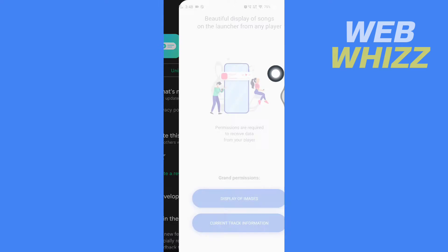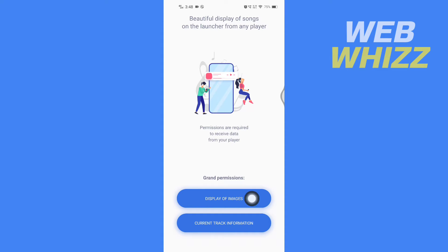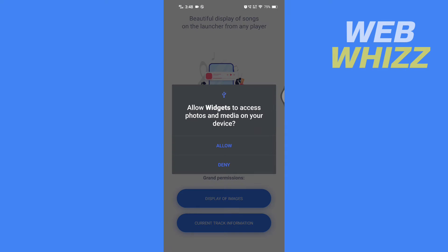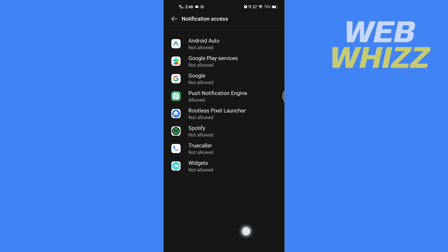You have to give some permissions. Tap here to give the purpose permission display of images, then tap on Allowed. Then tap on Current Track Information and select the app Widgets, turn it on, and tap on Allow.